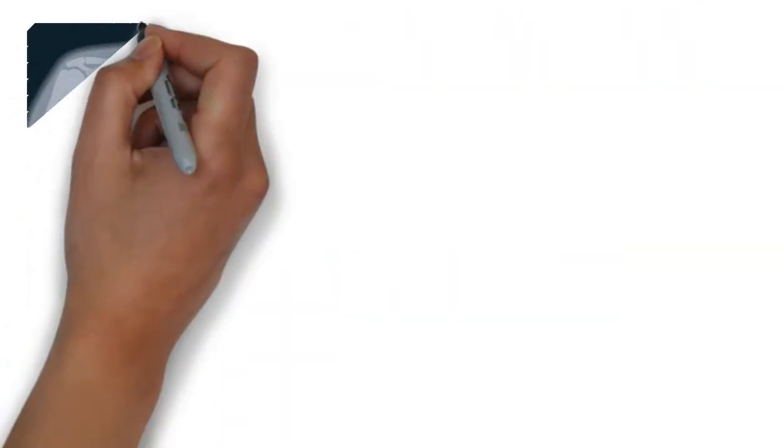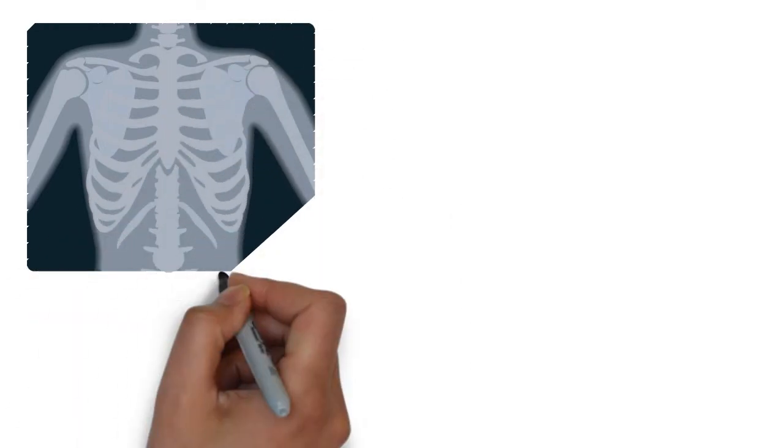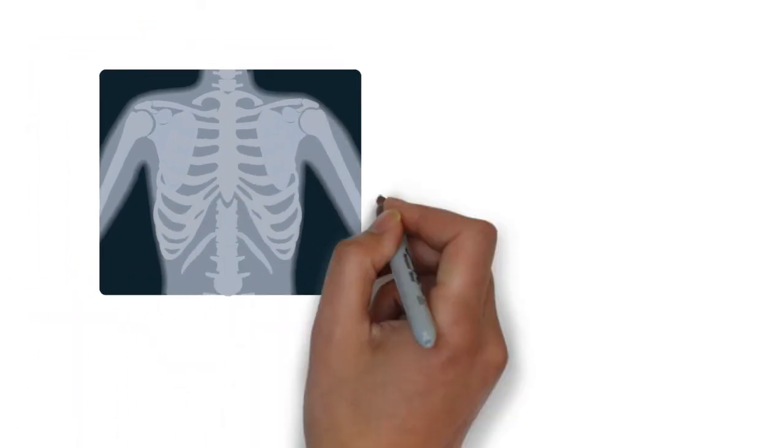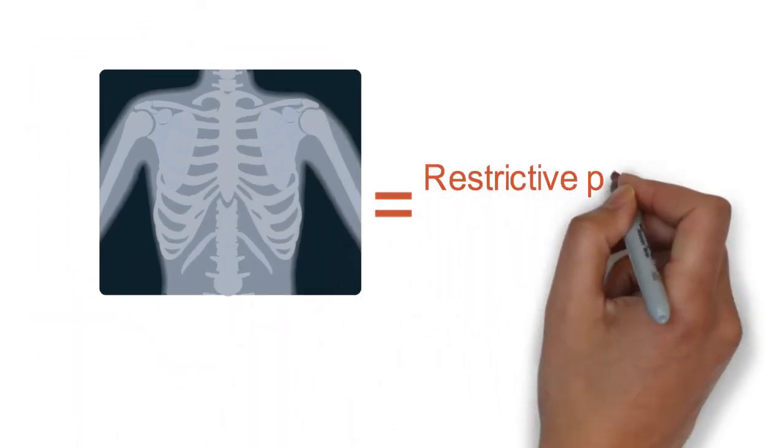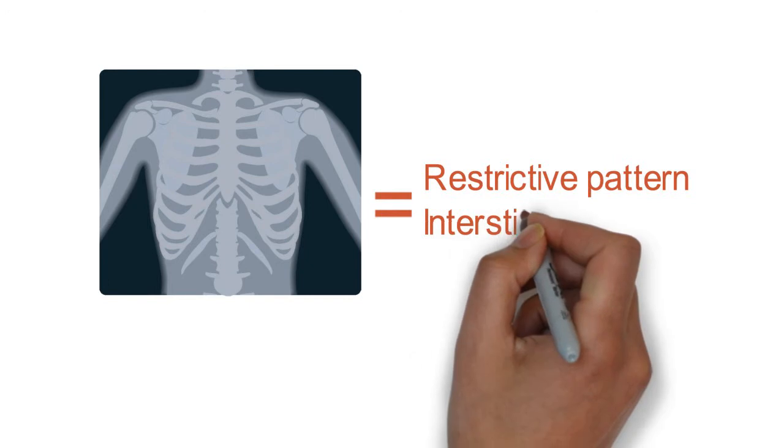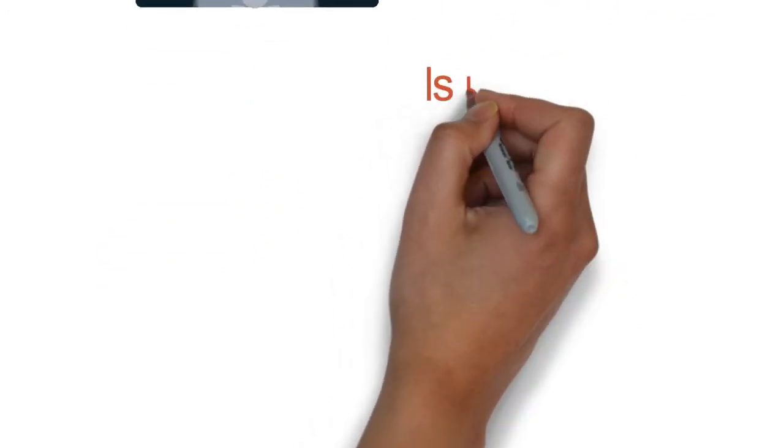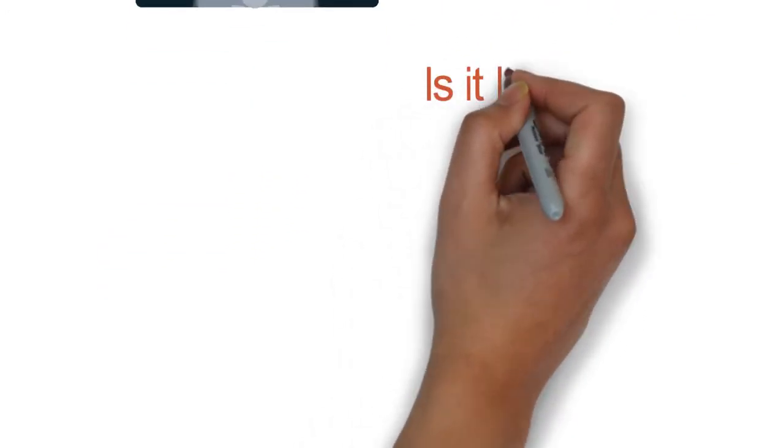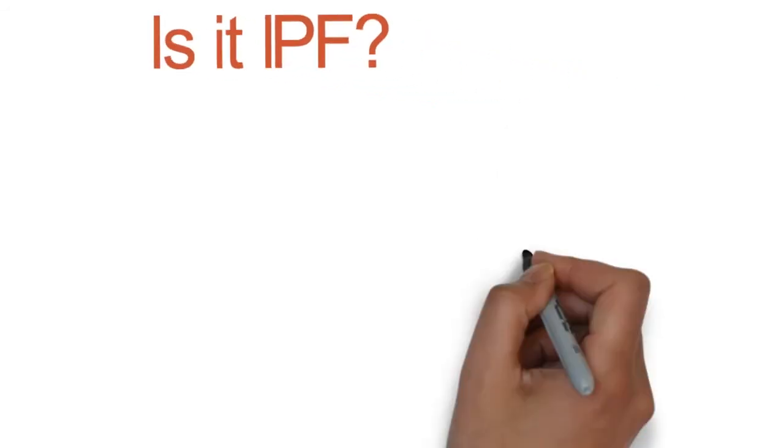So if we have that restrictive pattern and the interstitial prominence on chest X-ray, let's talk about how we would further work up IPF from here. What we really want to distinguish is IPF from other types of interstitial lung disease.